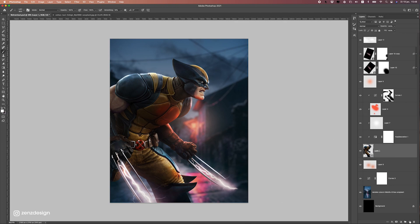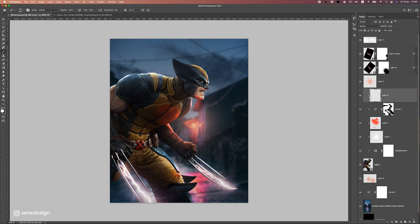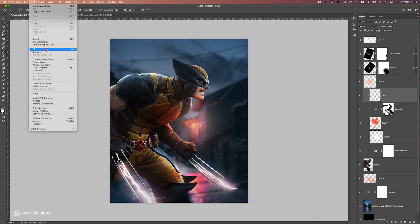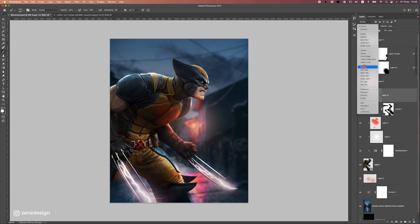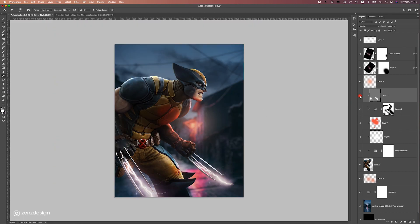Let's also make sure these areas on Wolverine are lighter. Create a new layer above all these layers as a clipping mask, then go to Edit > Fill and fill it with 50% gray. Change the blend mode to Overlay so we don't see it. Now select the Dodge tool — with it I can make areas lighter. Set it to Highlights and then Shadows, and you can see these areas get lighter. When we compare, this area got way lighter.